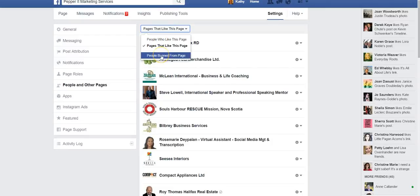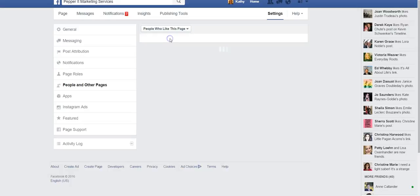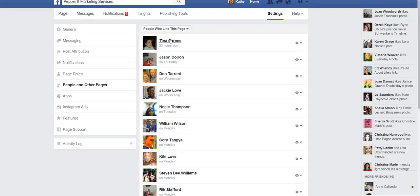You can also look and see — I'm not going to pull this one up here for you today — but people banned from your page. So if you have banned anyone from the page, you can see that as well. That is where you go to see that.